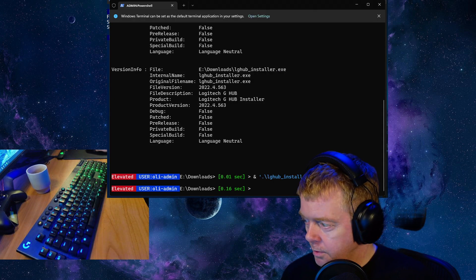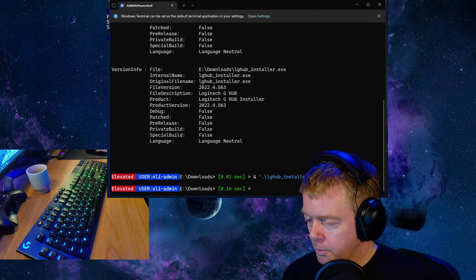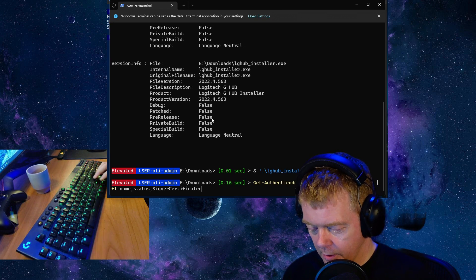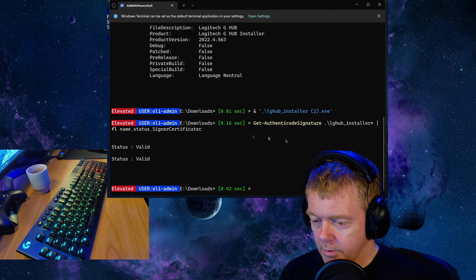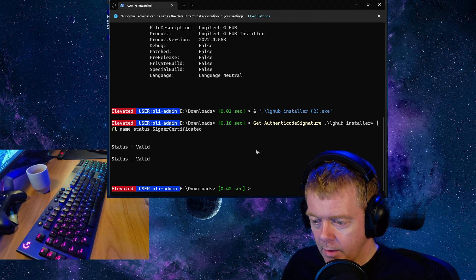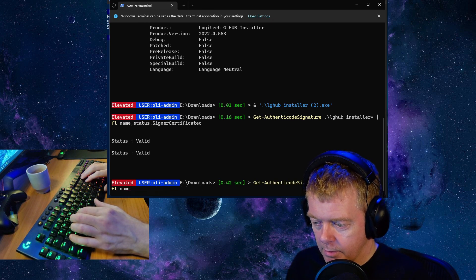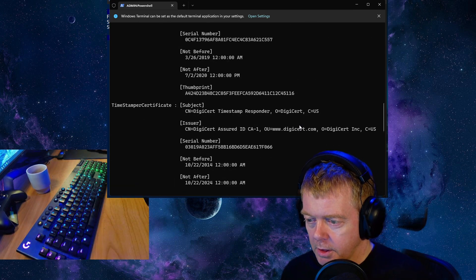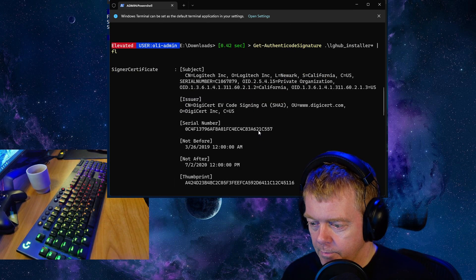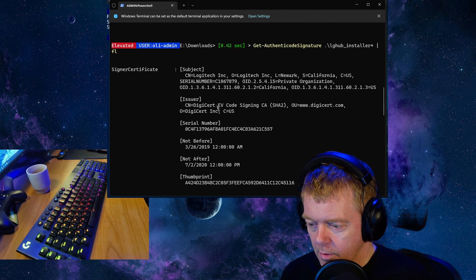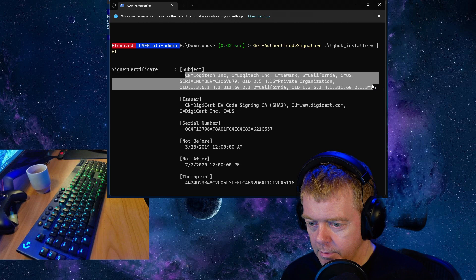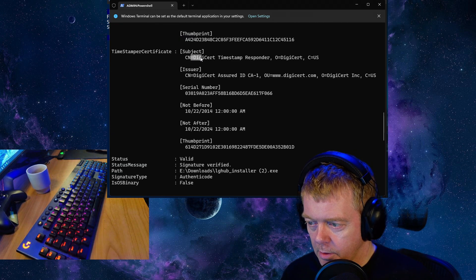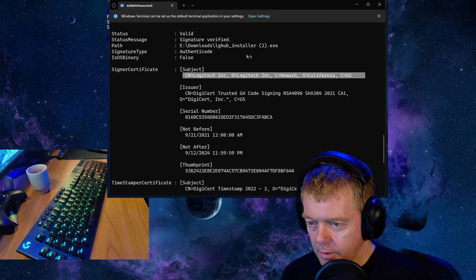But before, when you download it from some other site or Logitech, always make sure it's a safe file that it's signed by Logitech. So we can look at it here. You can see both files are valid. You can look at the signature of the files. The older file is signed by Logitech and the new file is also signed by Logitech, so it's good.